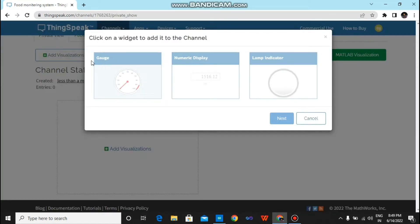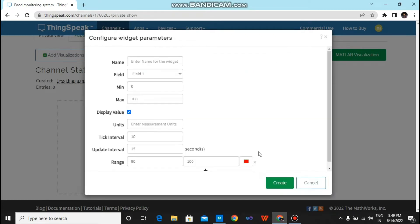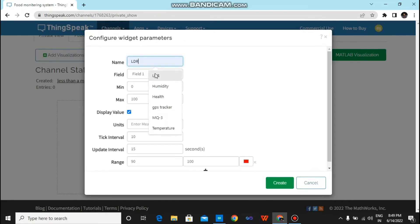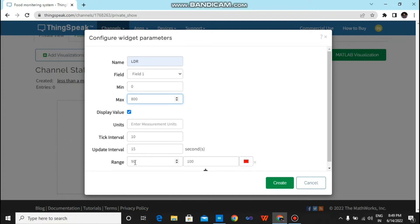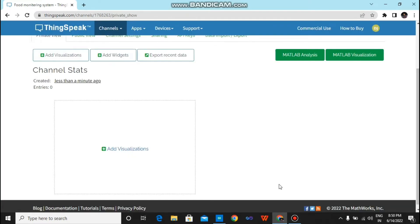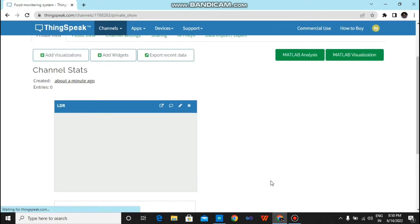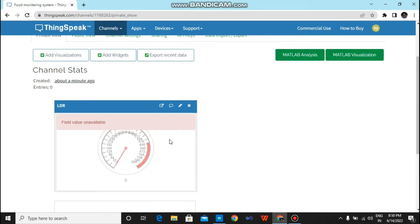Now you have to click on add widgets. Click on it. Tap on gauge. Next. Now tap here LDR, field 1. You have to give minimum value and maximum value. I give it minimum 0 and max 800. Just click on create. You will have created a gadget.